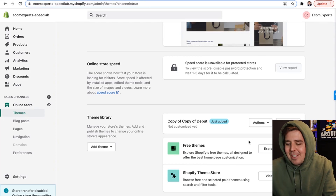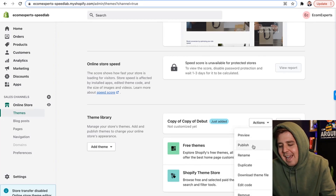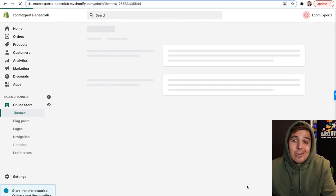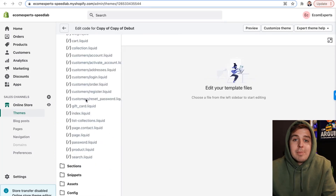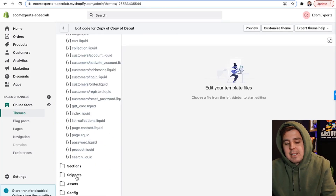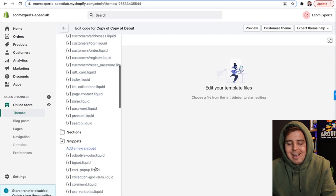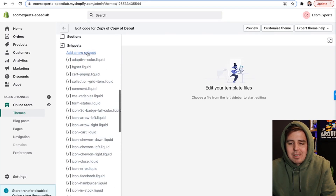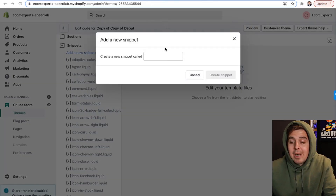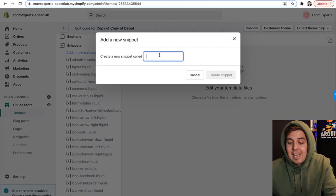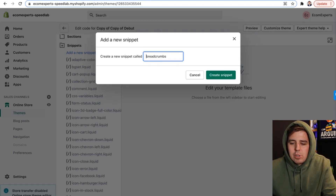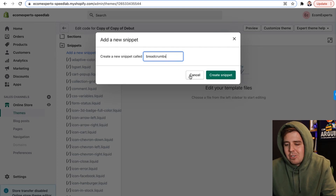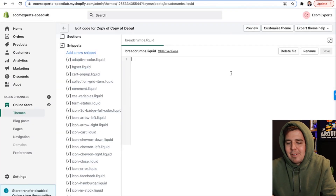All right, once we have the duplicate right here, we're going to click action and we're going to be editing the code. On your left right here, you're going to be scrolling down to snippets and you're going to add a new snippet. It will ask you for a name and we're going to call it breadcrumbs. Make sure there is no spacing in the front or back, no caps — just like that, breadcrumbs.